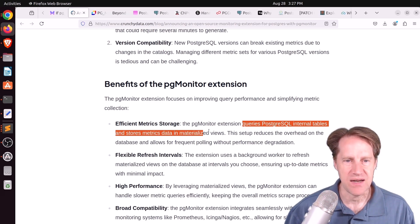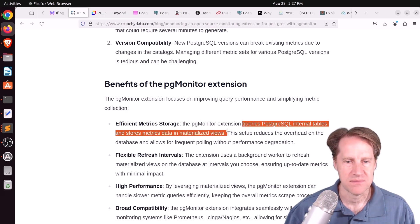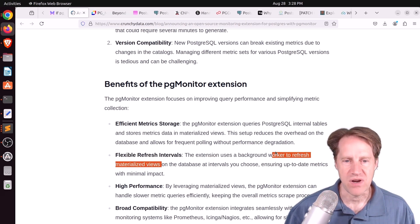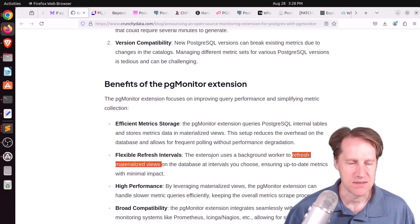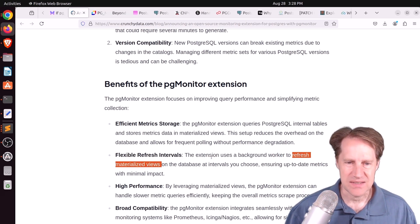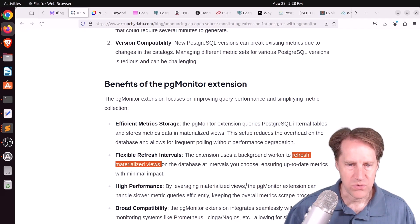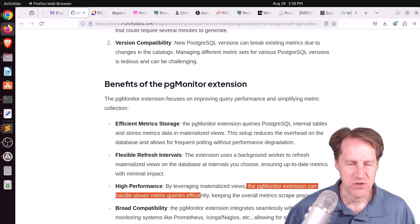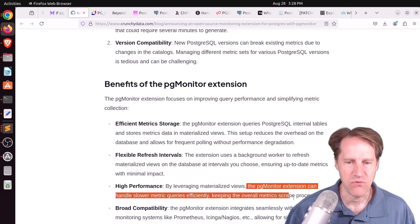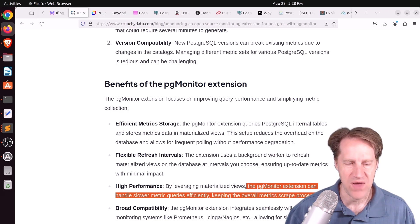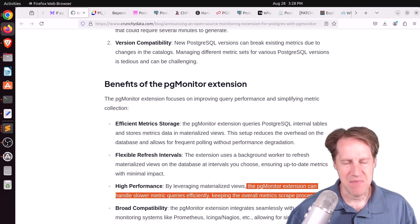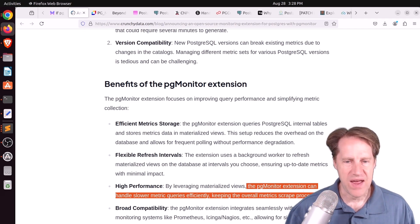And what it's doing is it's running a background worker that queries the Postgres internal tables and stores all the metrics data in materialized views. So basically, those materialized views get refreshed on some periodic basis. Now, they said, quote, the pgmonitor extension can handle slower metric queries efficiently, keeping the overall metric scrape process fast.